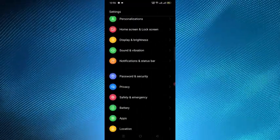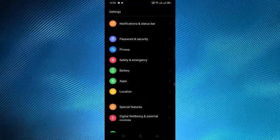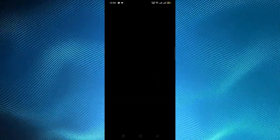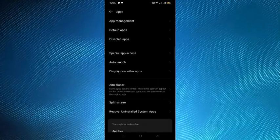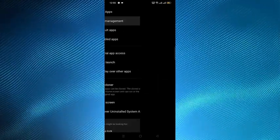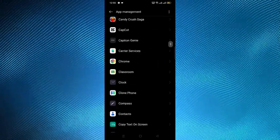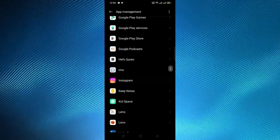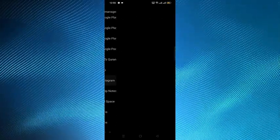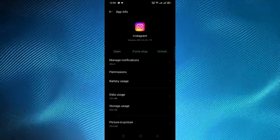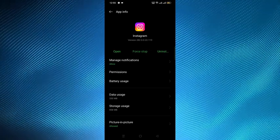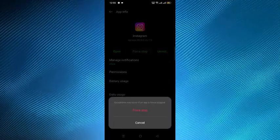After opening the settings, you have to search for the apps option and tap on the app management and search for Instagram application and tap on it. After that you have to tap on the force stop in the middle.